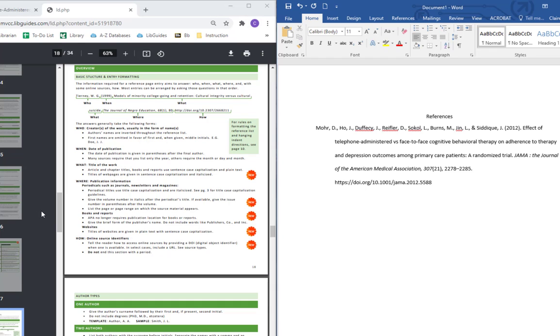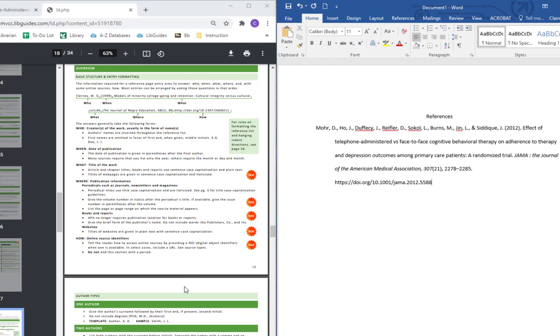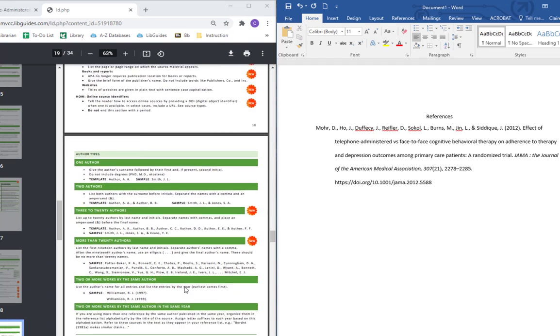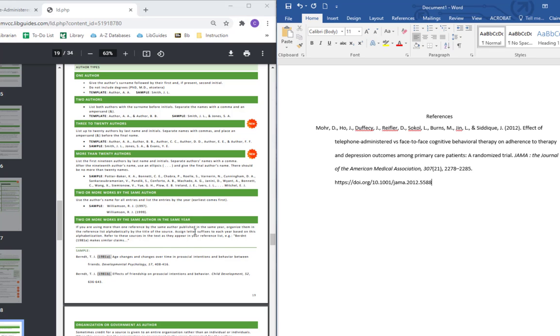Next thing I want to check is we've got a whole lot of authors here. I don't know specifics but I know that the rules for having multiple authors can be a little bit different than if you just have one. So I just want to double check that. Scroll down to the next page. I have between 3 and 20 authors. So let's see, last name and initials, separate names with commas, and place an ampersand, this squiggly symbol, before the final name. And we have all of that perfectly including the ampersand right here. So authors were good.